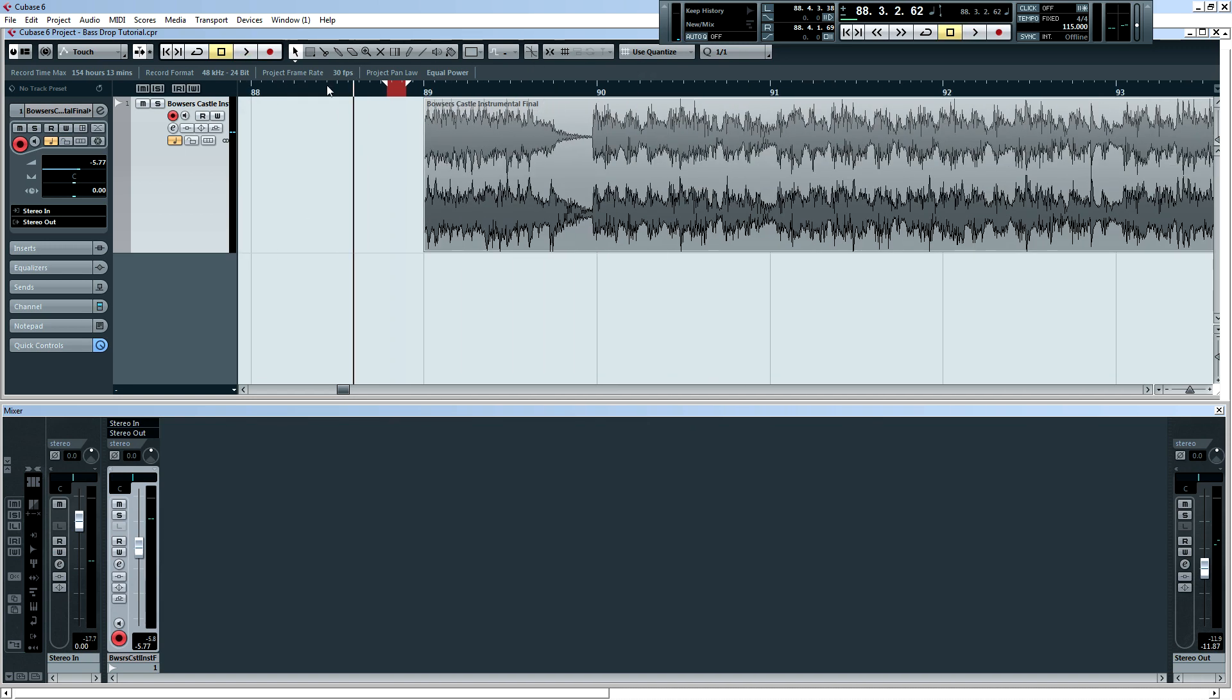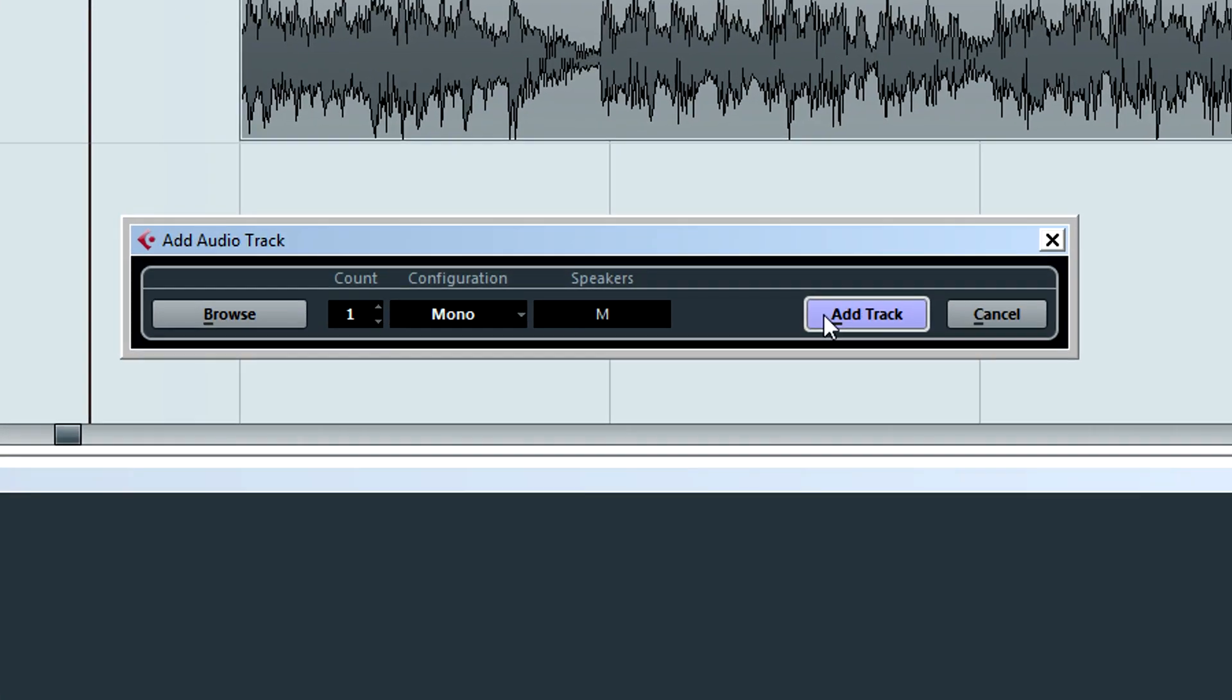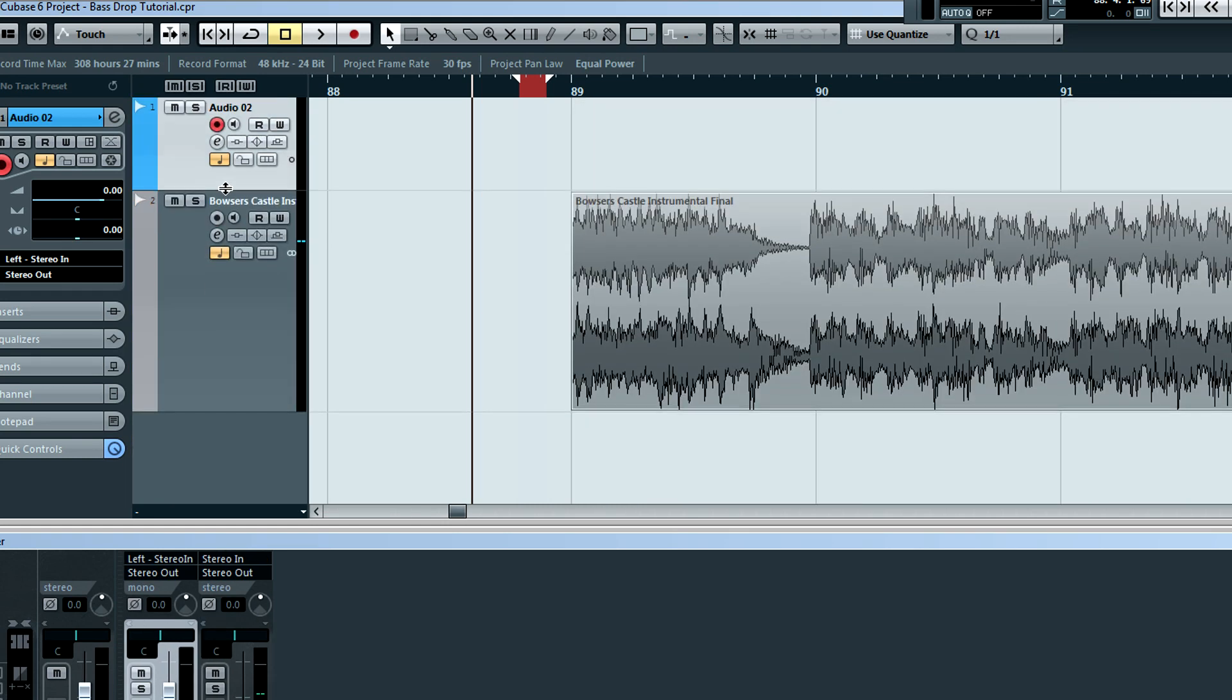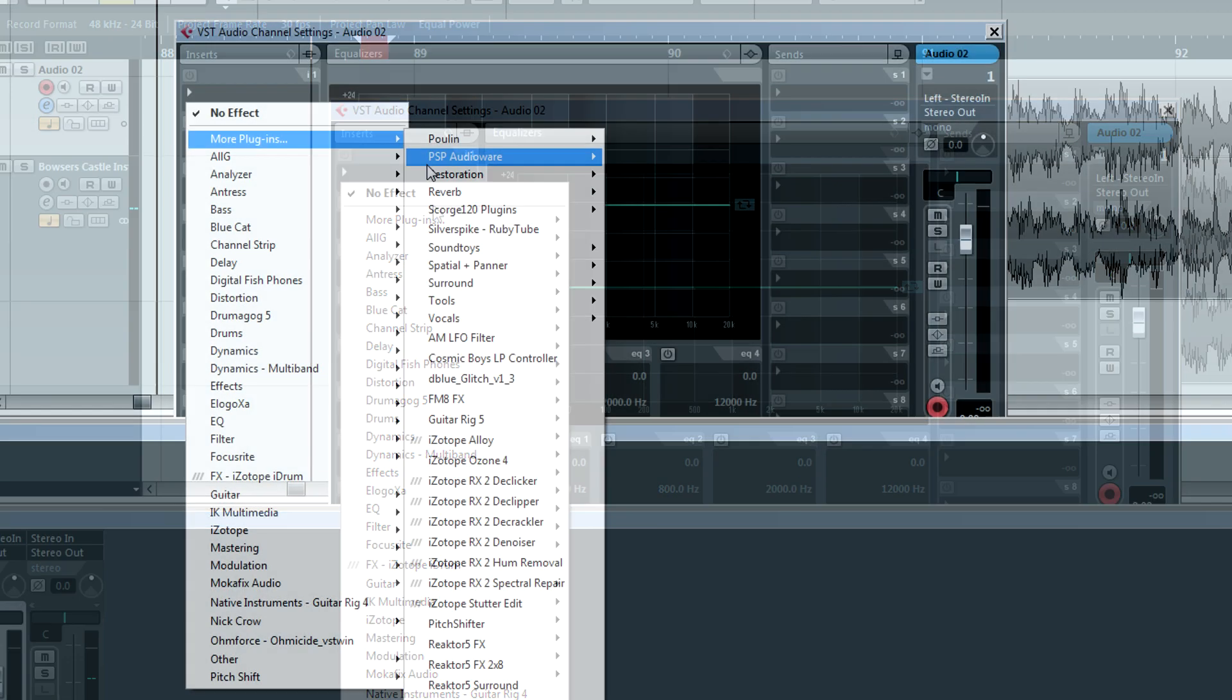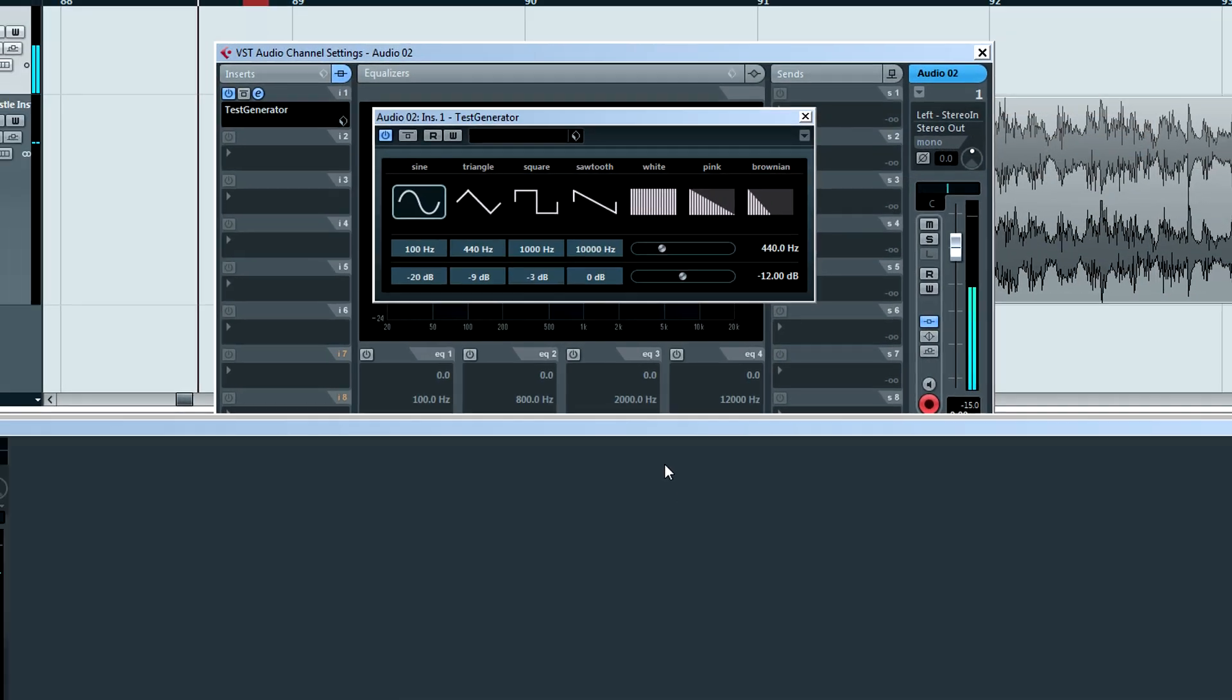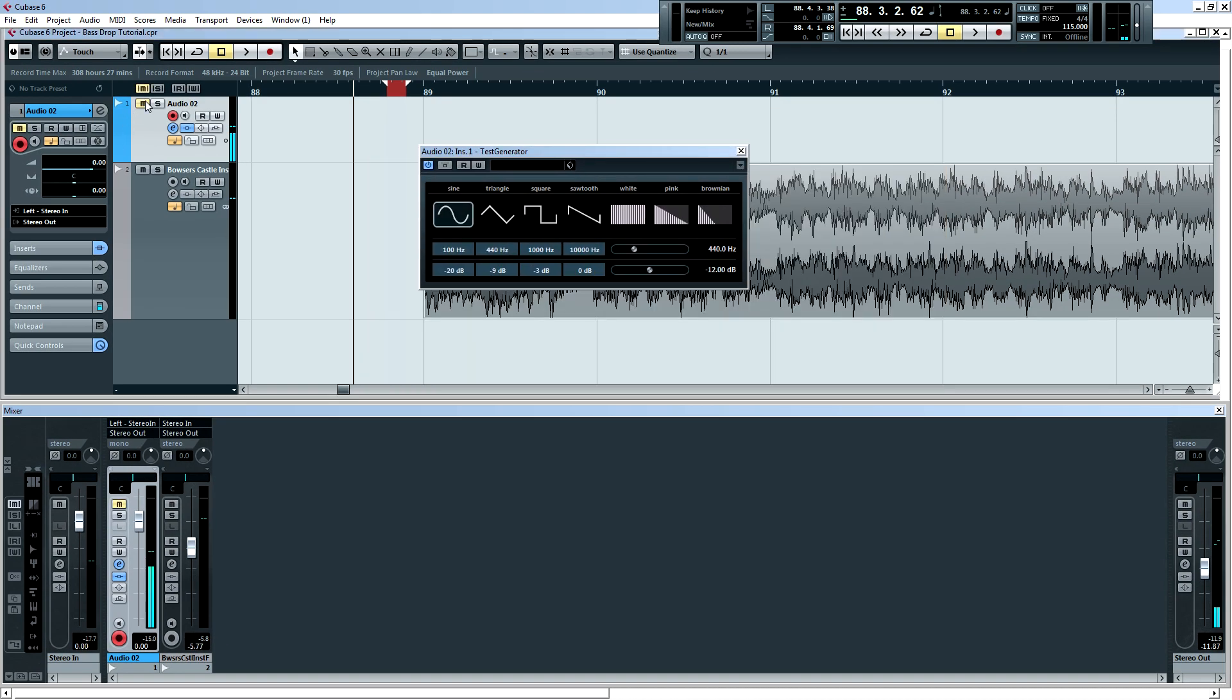Okay, so it's actually quite simple. All you have to do is add an audio track. I'll make it mono, and I'll make this a little smaller. So we'll go into the track settings here, and we're going to add an effect under Tools called the Test Generator. And now you can hear a really obnoxious tone.